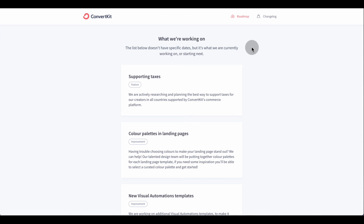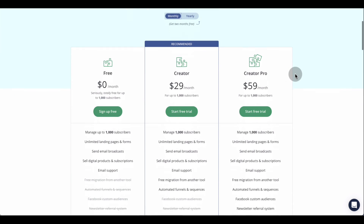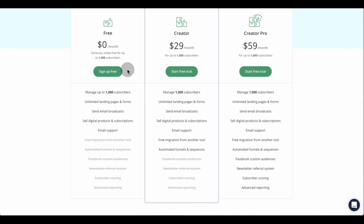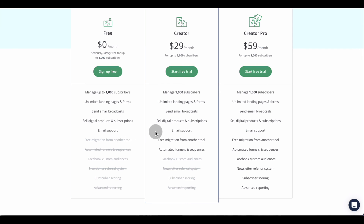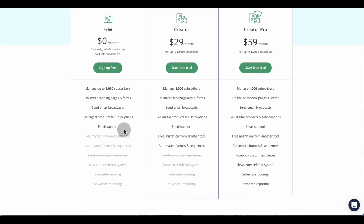Let's talk about pricing. Their pricing is very simple. They have a Free plan at zero dollars — you get up to 1,000 subscribers, unlimited landing pages and forms, email broadcasting, the ability to sell digital products and subscriptions, and email support. If you want to take advantage of automations, you'll need to upgrade to the Creator plan, which is $29 a month for up to 1,000 subscribers. You get everything in the free plan plus free migration from another platform like MailChimp, and automation funnels and sequences.